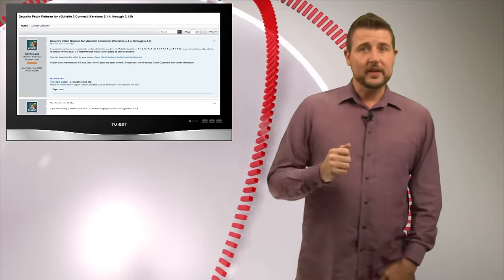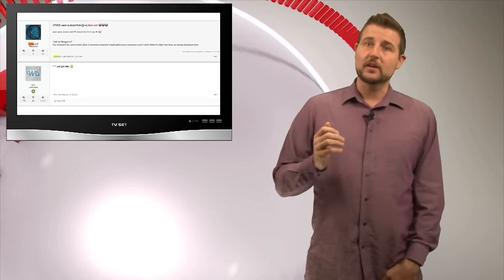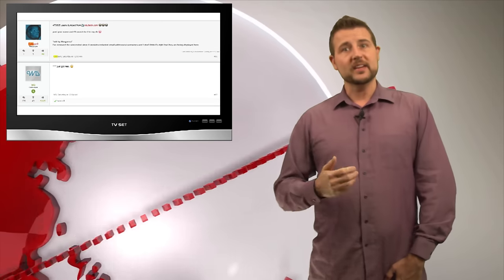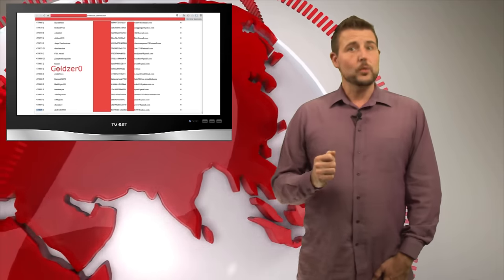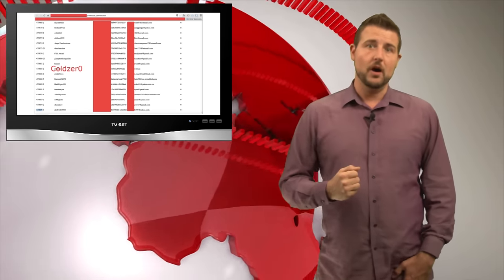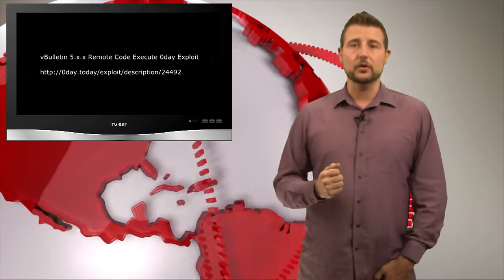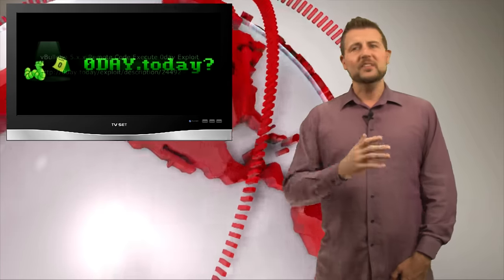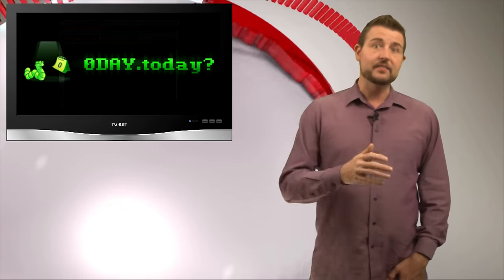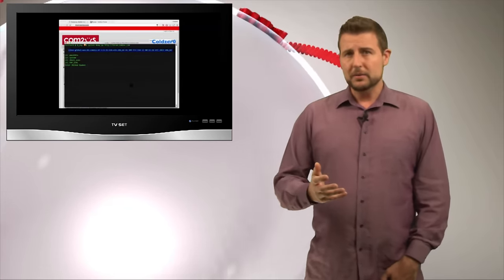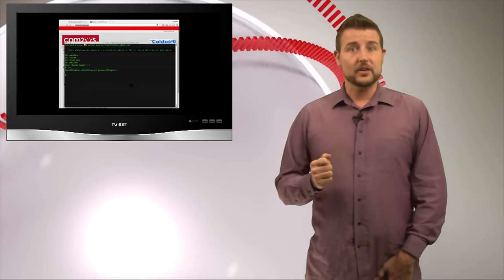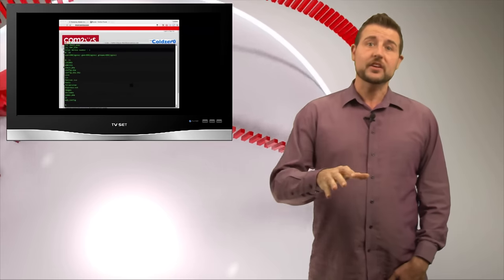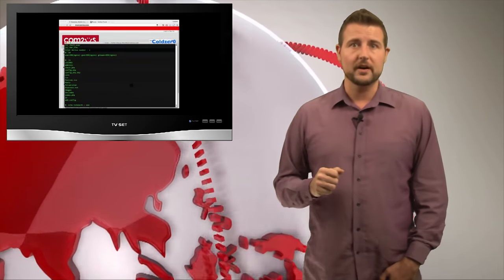Throughout the week, the story continued to evolve. We learned an actor on the Underground using the alias ColdZero claims to have pulled off this breach. He said he did so using a previously unknown vulnerability in the vBulletin software, presumably a SQL injection flaw that allowed him to execute code on the web server itself.